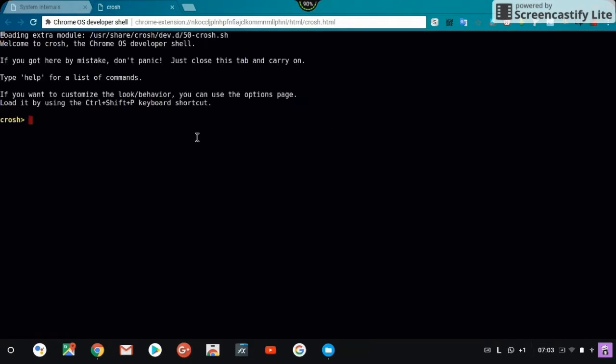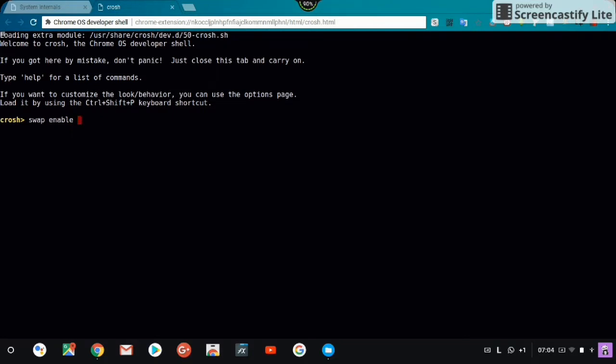When you open the terminal, you type 'swap enable' followed by a number: 5000 for 5GB, 4000 for 4GB. I enabled 3000 for 3GB. What is recommended by the Chrome OS team is 2000, I also recommend that for you.